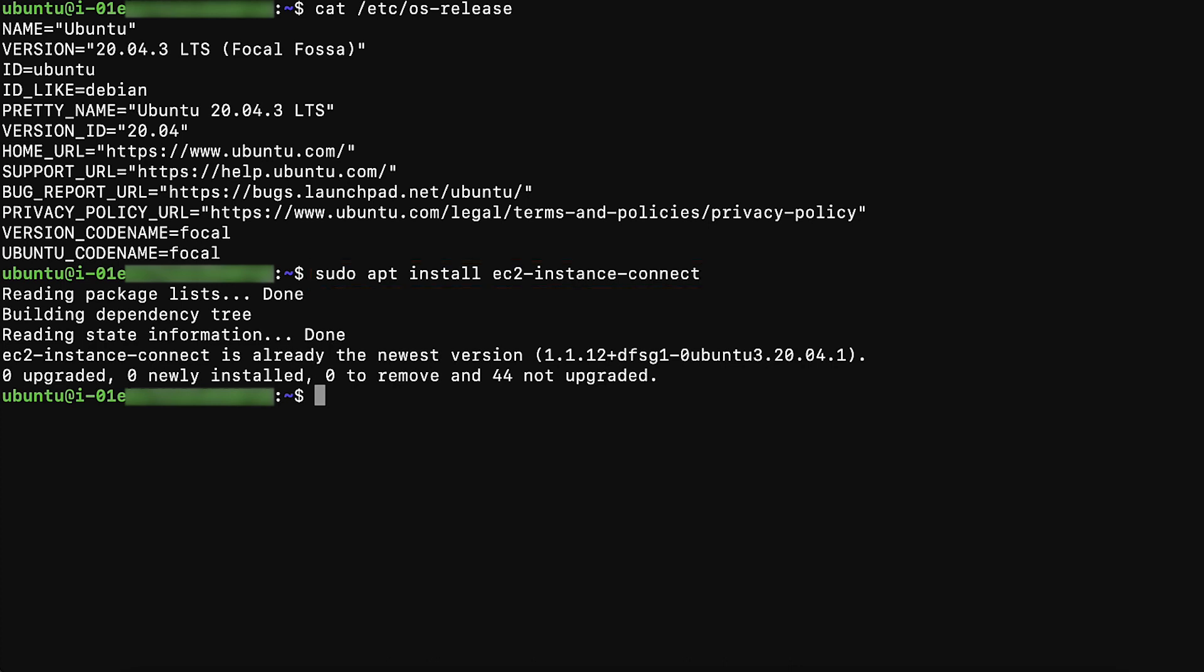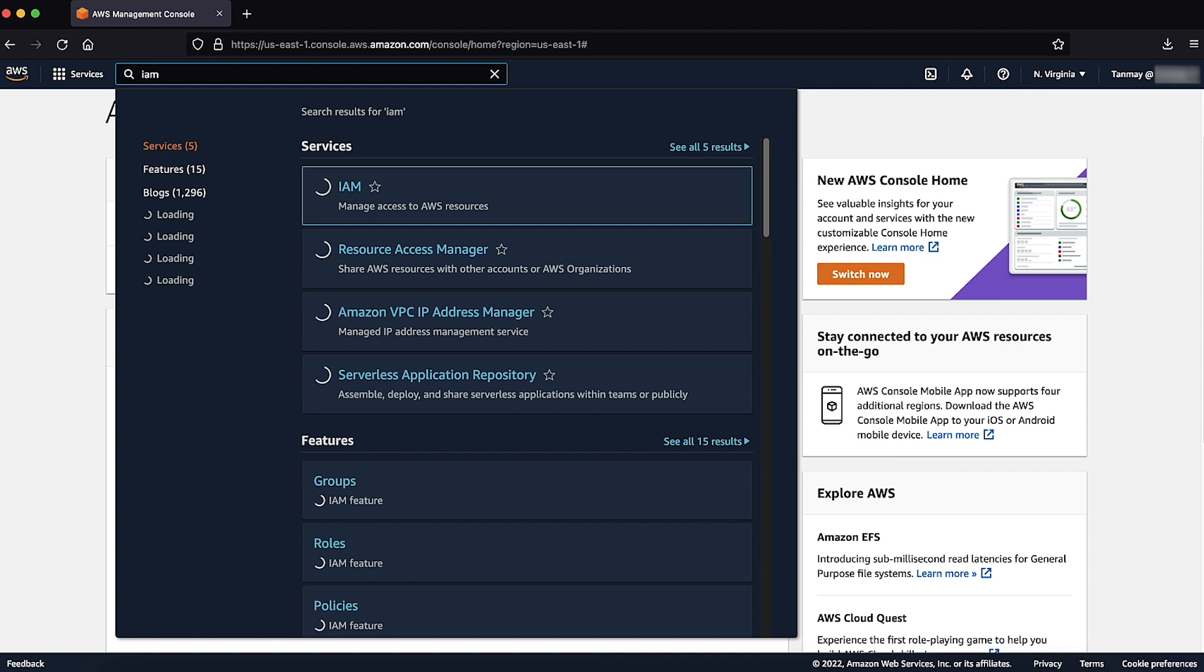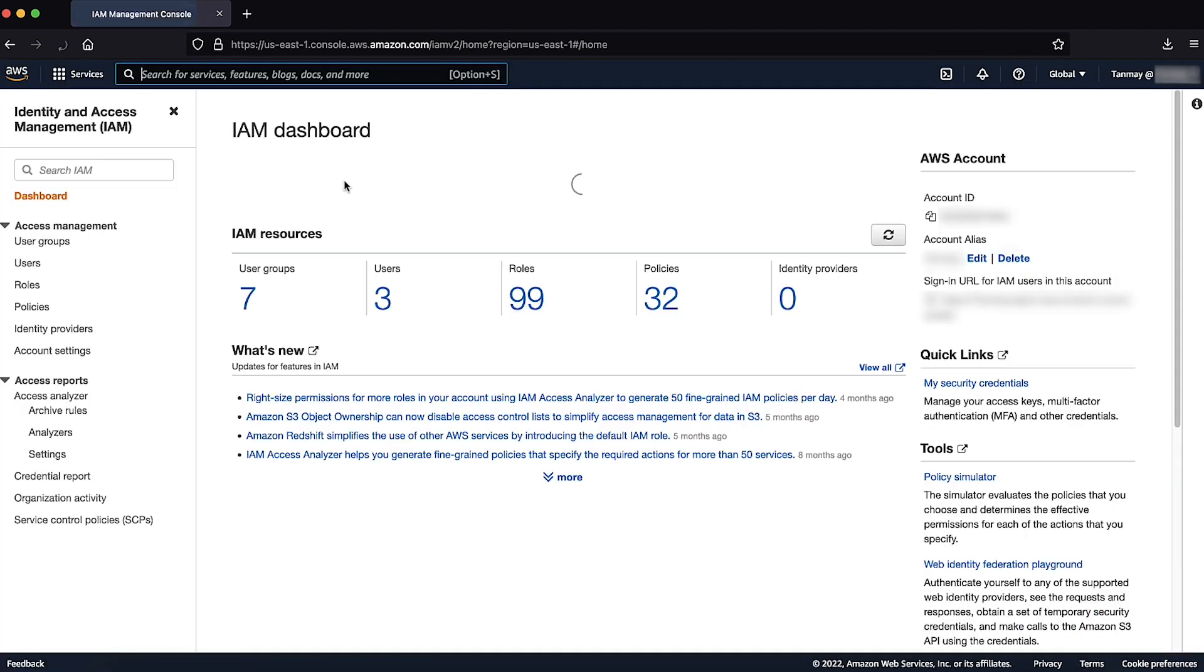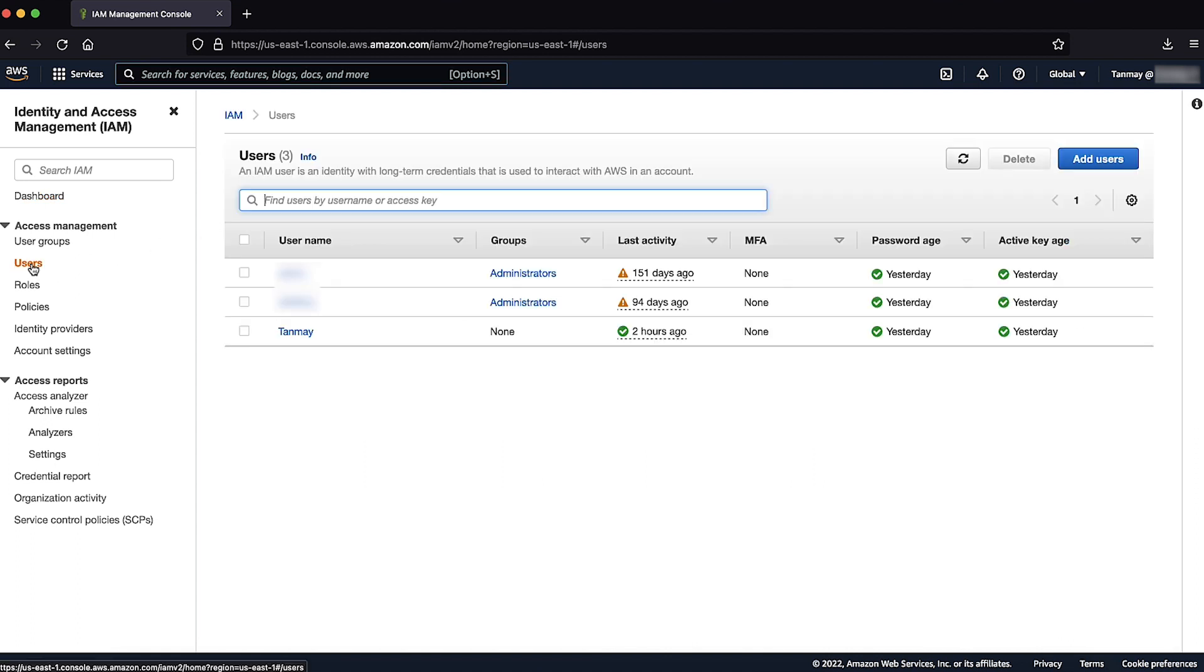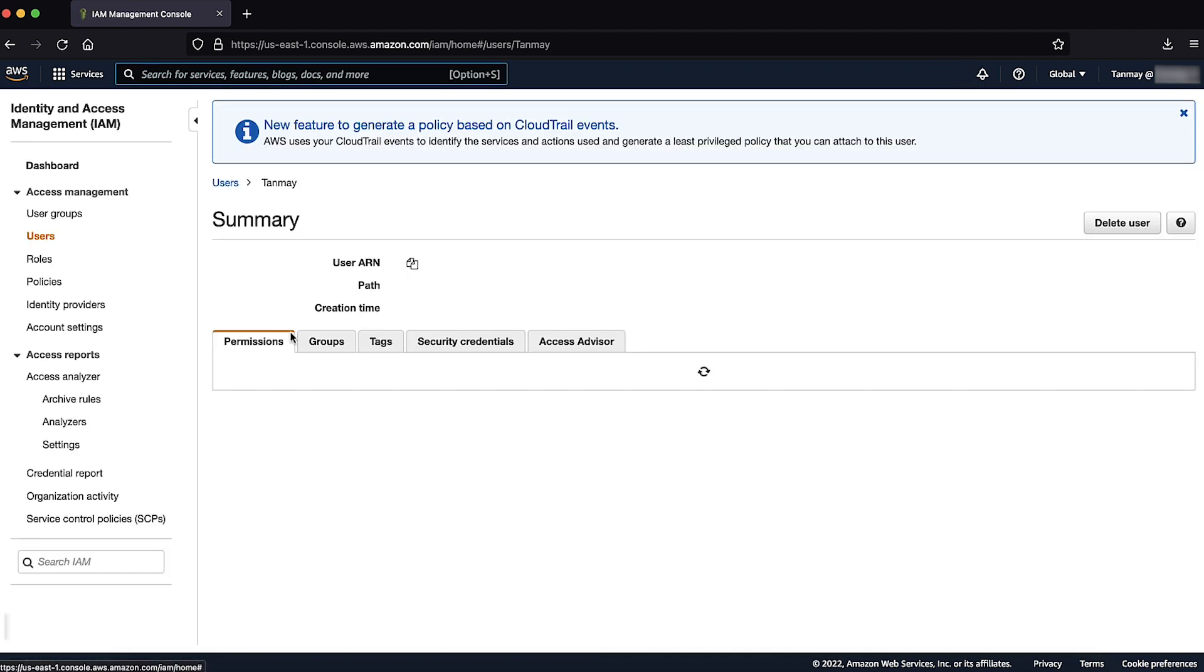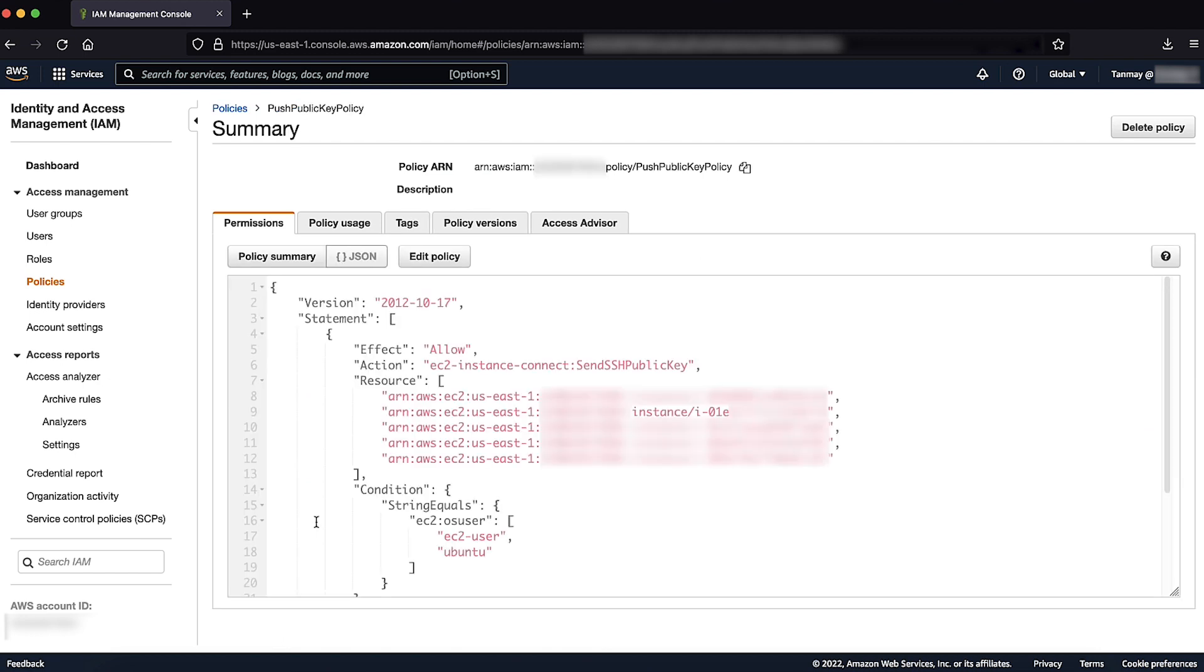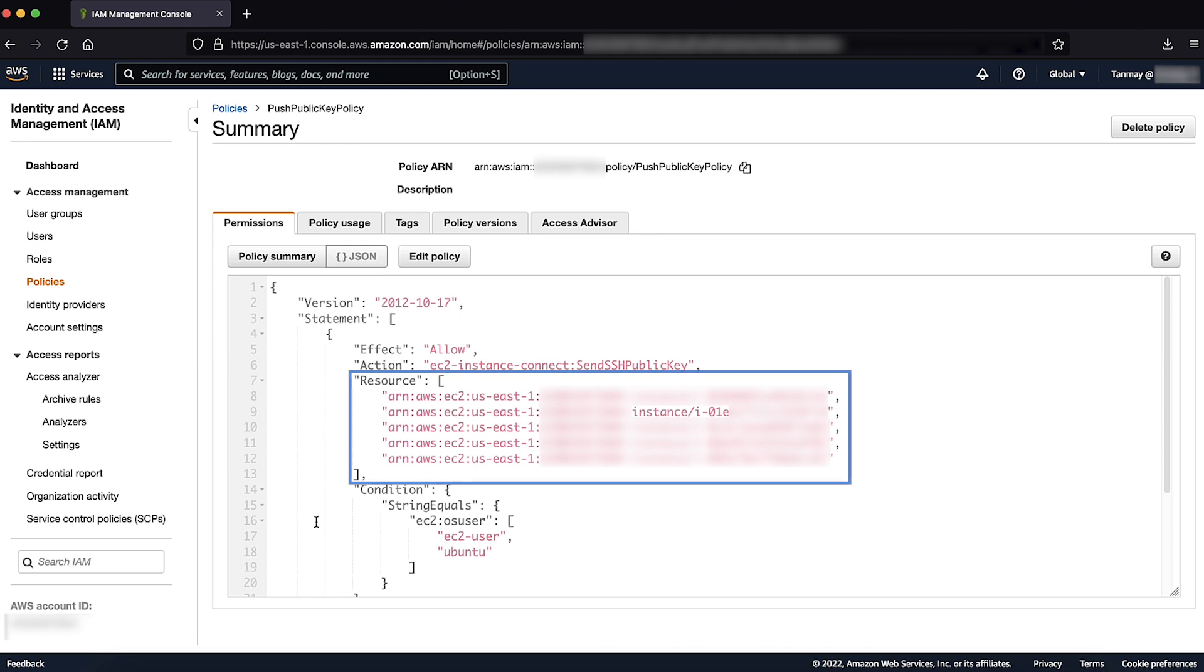Step 3. Verify that the IAM user trying to use EC2 Instance Connect has permission to push the public key to the instance. Go to the AWS management console and navigate to the IAM console. Go to users and then choose the user that you want to use for EC2 Instance Connect. Check the attached policies in Permissions tab. There should be a policy attached with action EC2-instance-connect send SSH public key. In addition to that, this action should be allowed on the desired instance that you want to connect to. If not, you can create a policy.